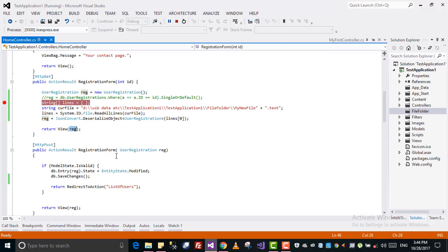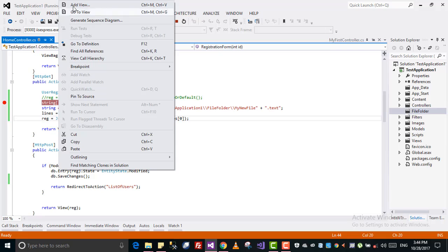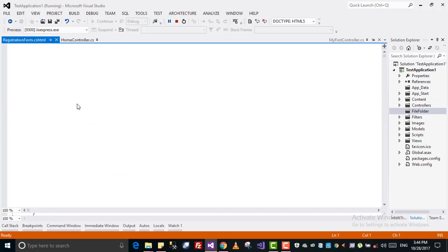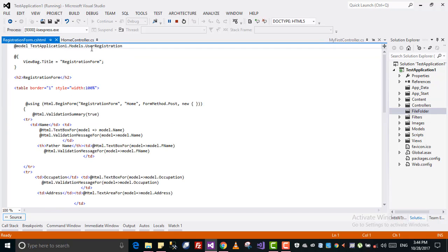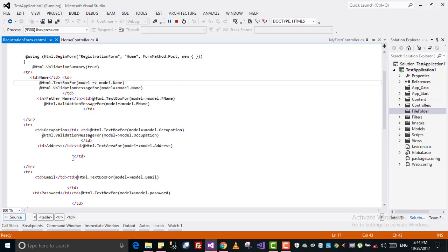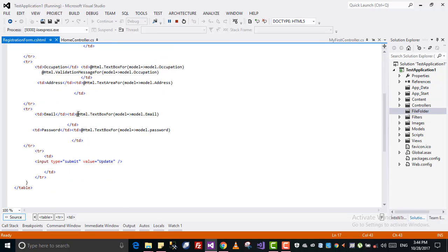How the data is displayed I have done in the previous tutorial. If you go to the view, I have this strongly typed view with this model user registration model, and then I have it everywhere.